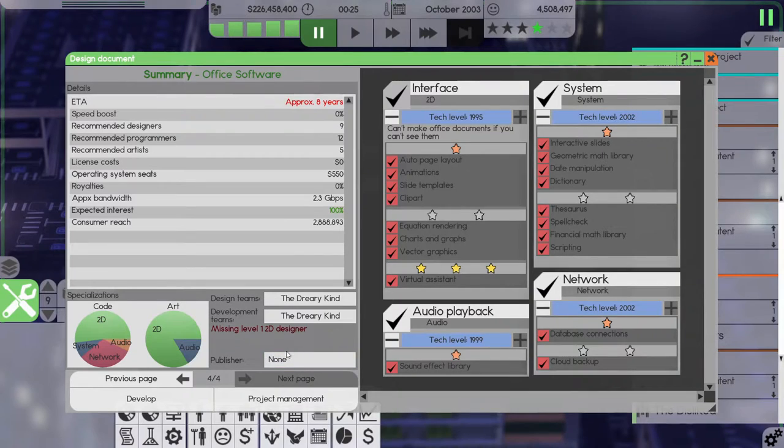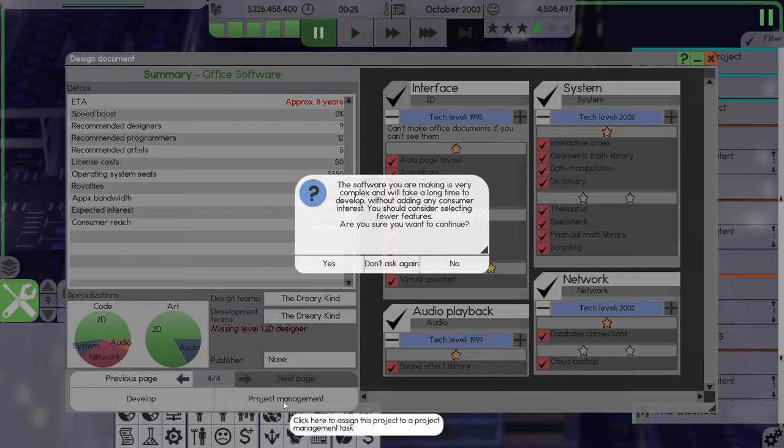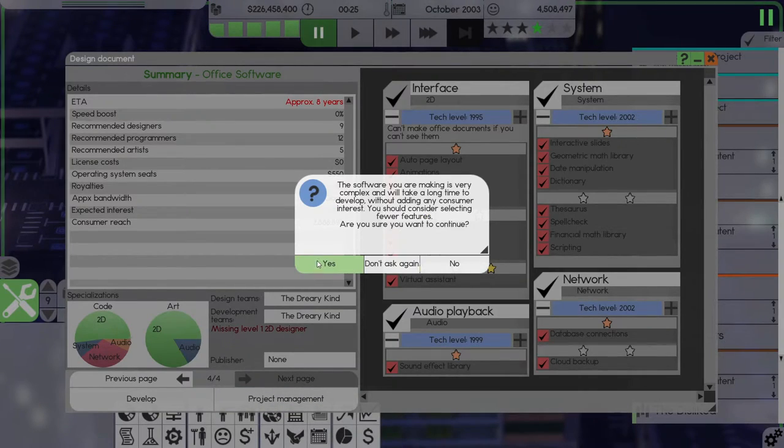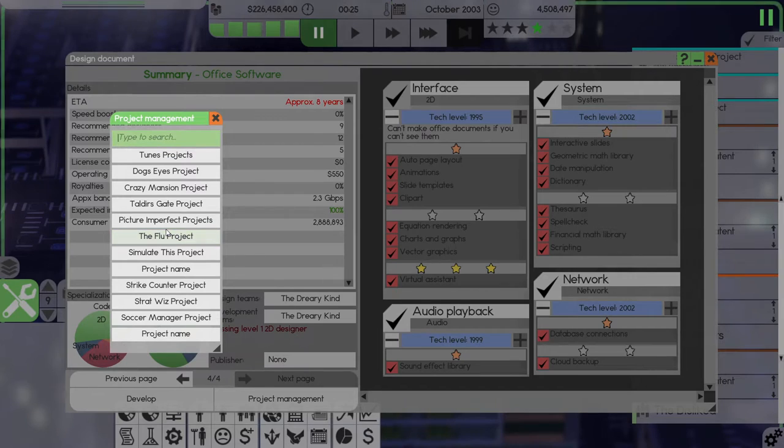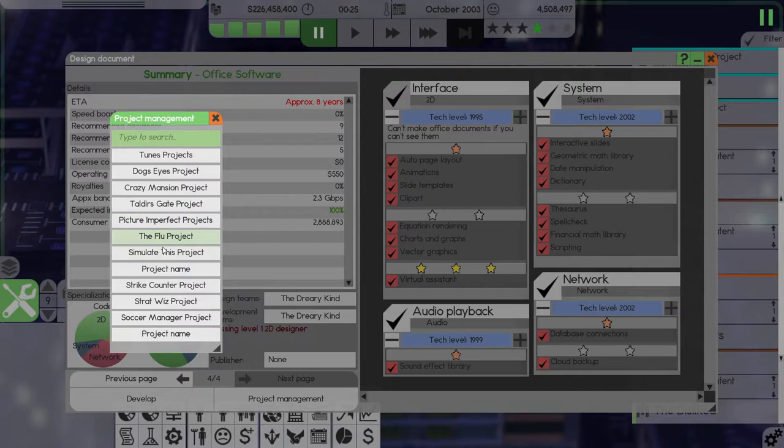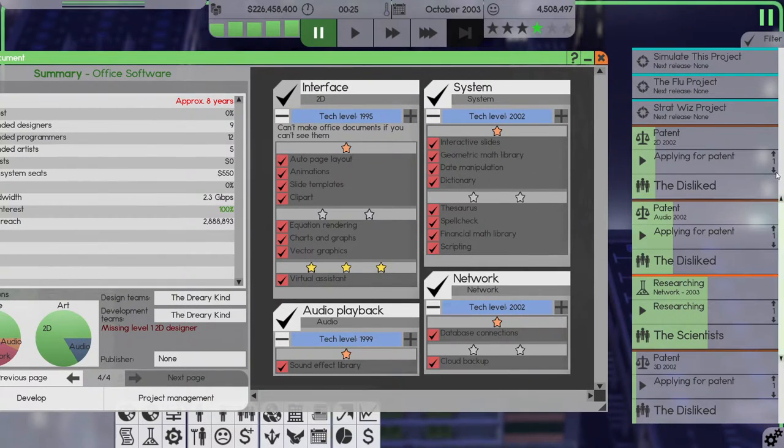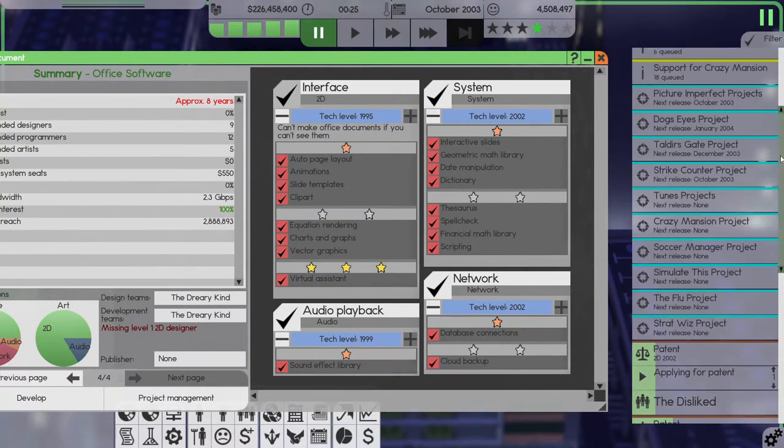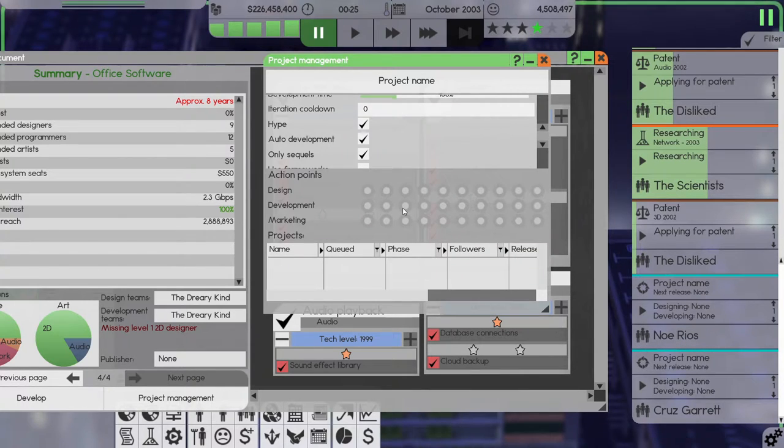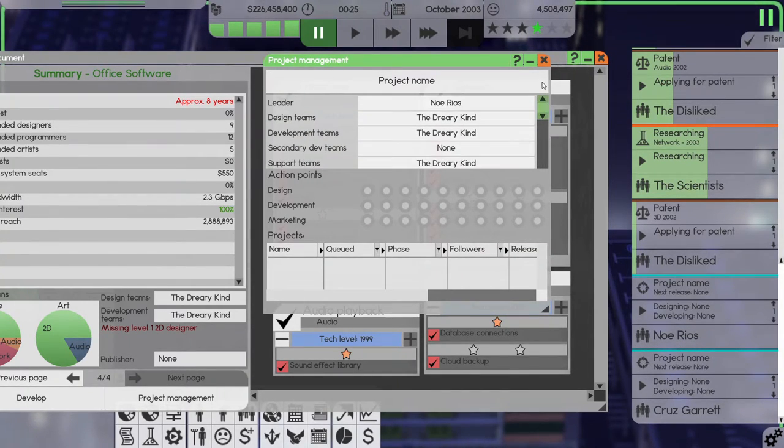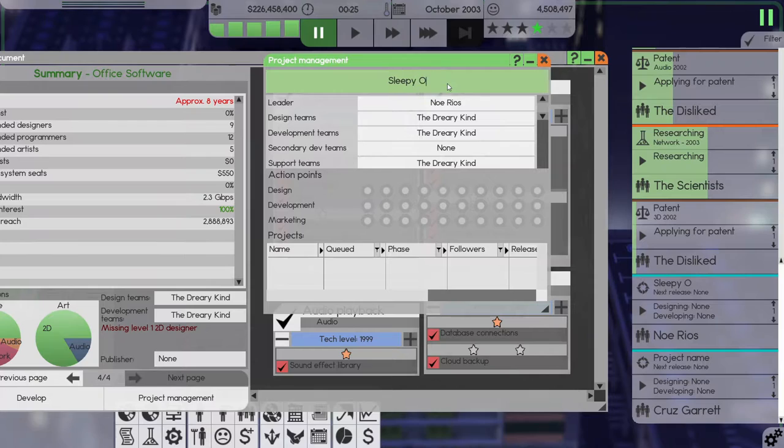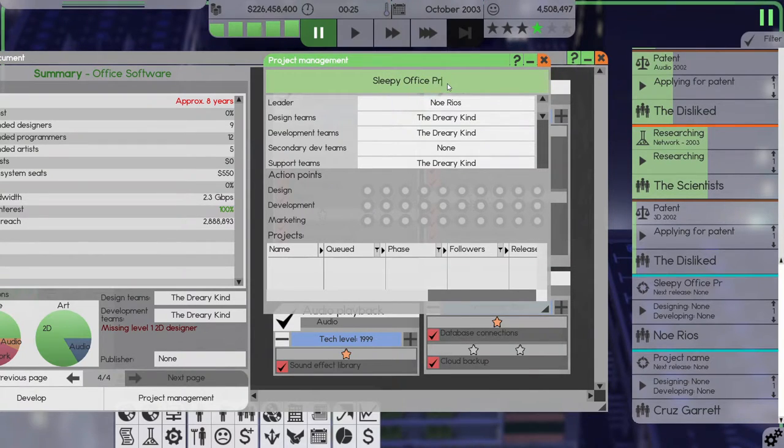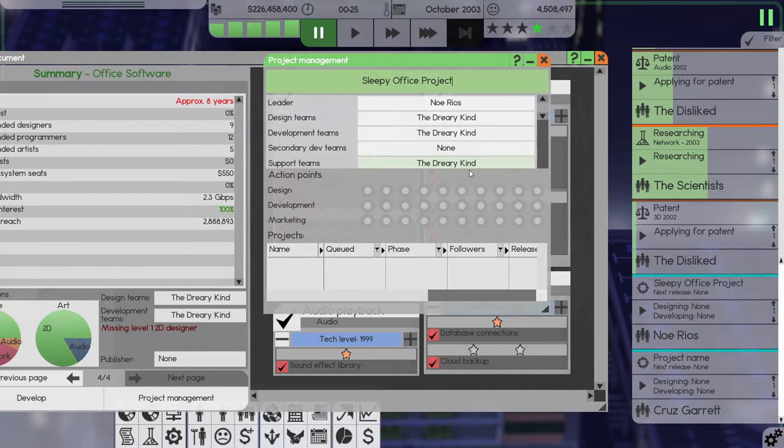This will be the dreary kind. Project management, eight years, jesus christ. Yes I want to do that. Oh crap, I didn't give the projects names. Let's do that real quick. This is No Rios and the dreary kind, so this will be Sleepy Office Projects.